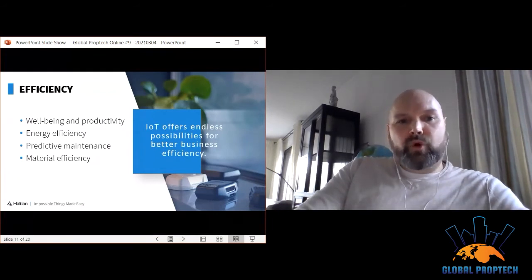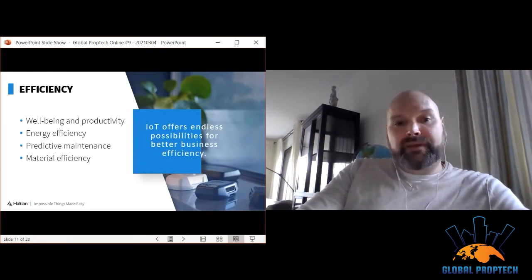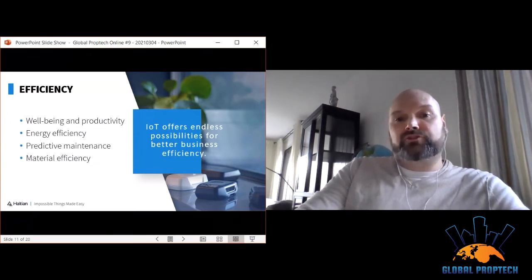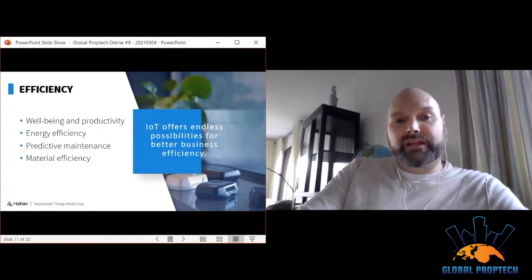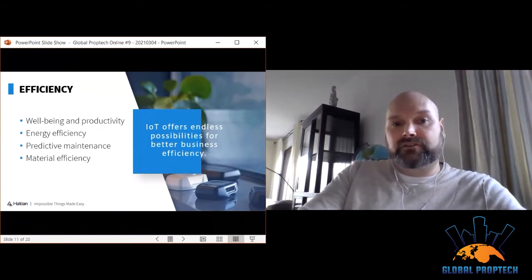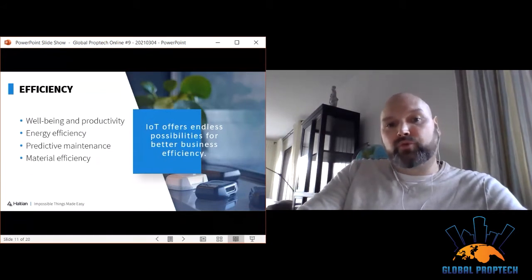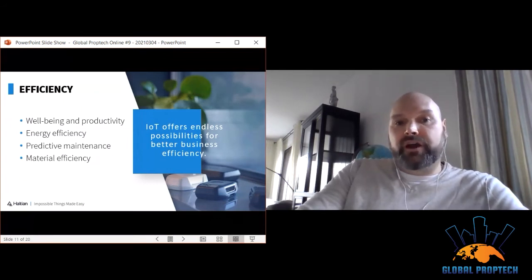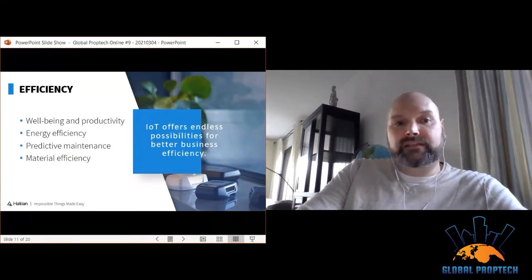From improved workforce well-being to smarter use of materials, IoT solutions offer better ways of doing things across all business sectors. Some businesses focus on improving just one area, while others tackle all. One thing is clear: the possibilities of IoT improving business efficiency seem endless, and new solutions and success stories are emerging fast.